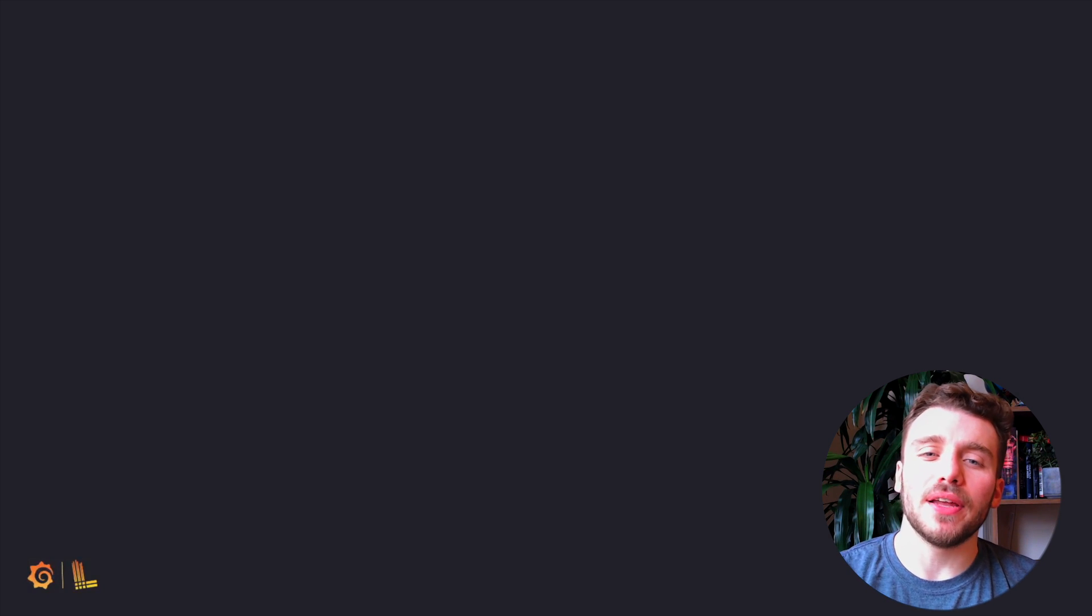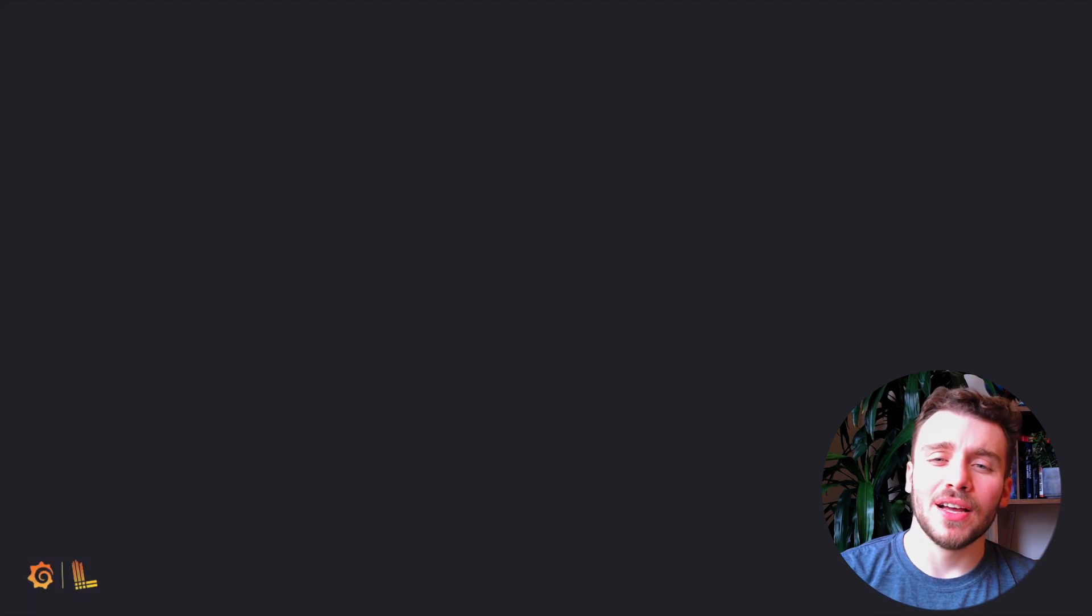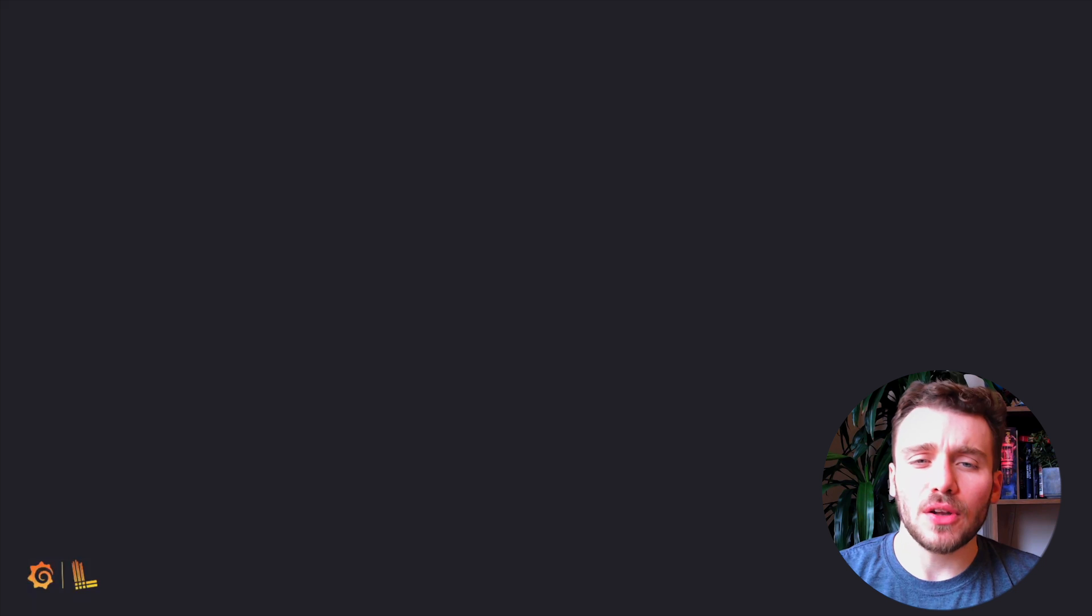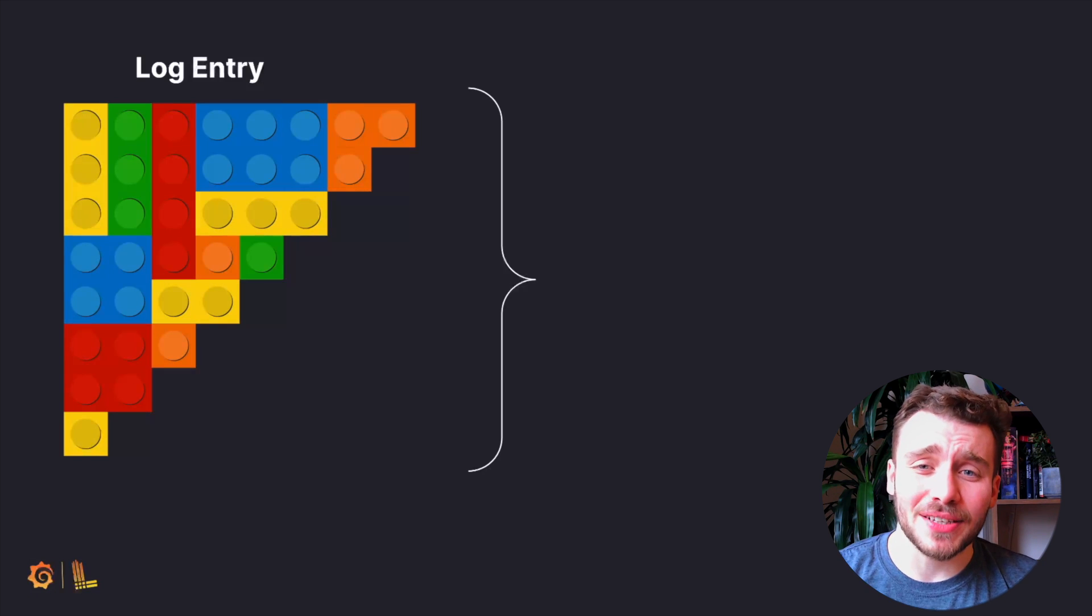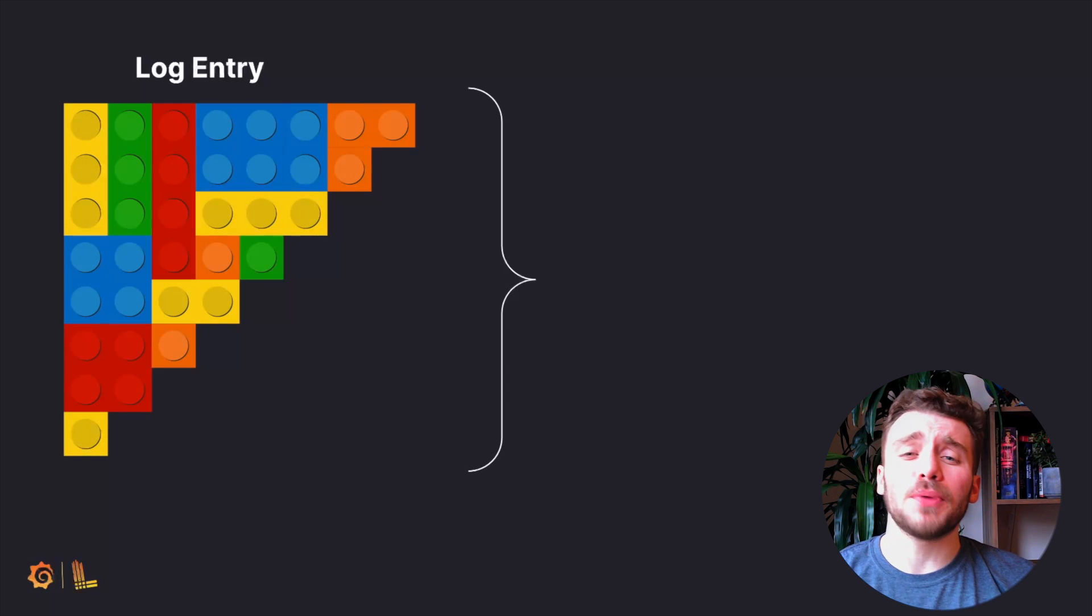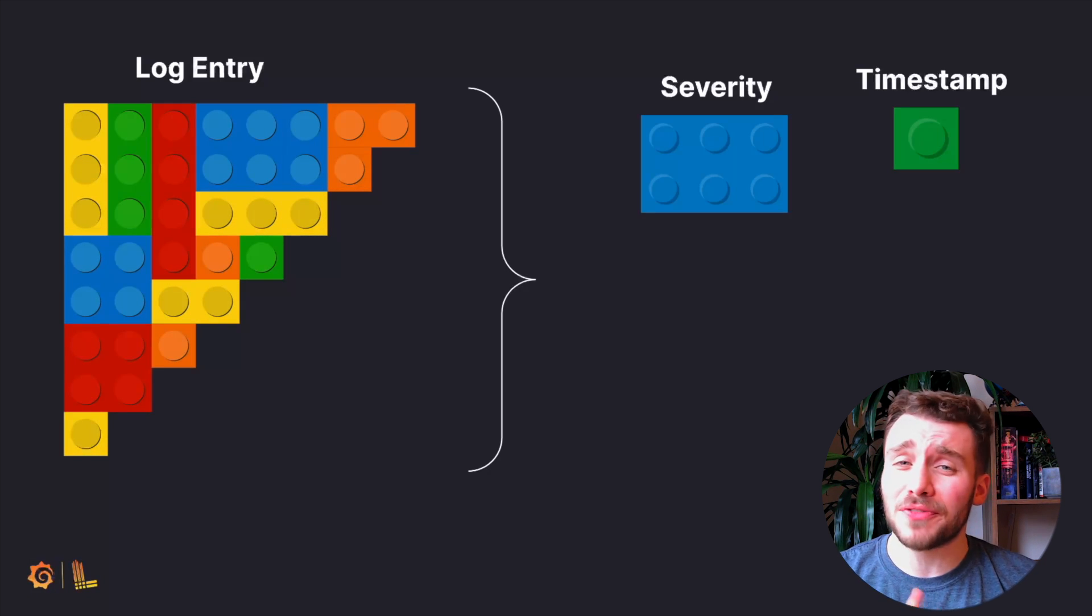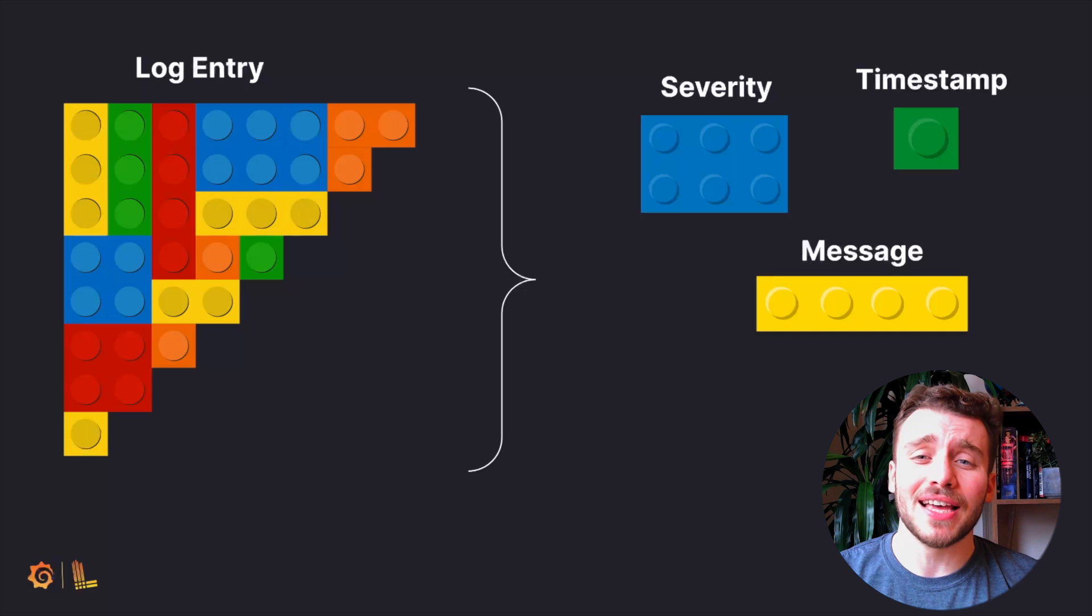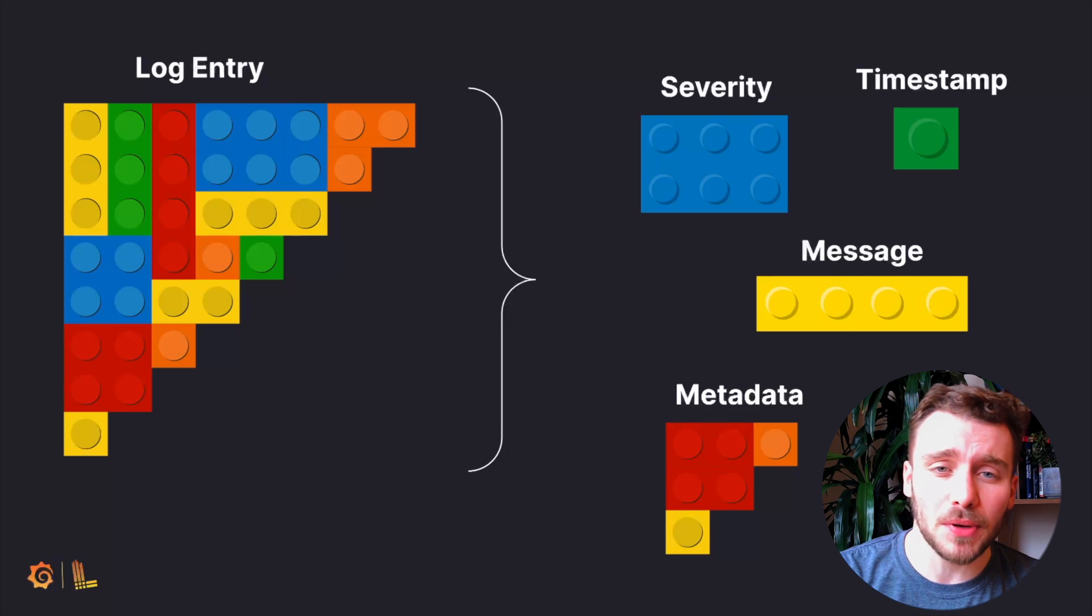Buckle up as this episode is all about log formatting. Let's quickly recap what we learned in part one. We imagined a log entry as a Lego set with the log components such as timestamp, severity level and message as the Lego blocks.